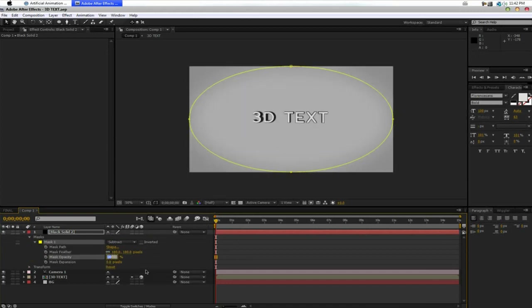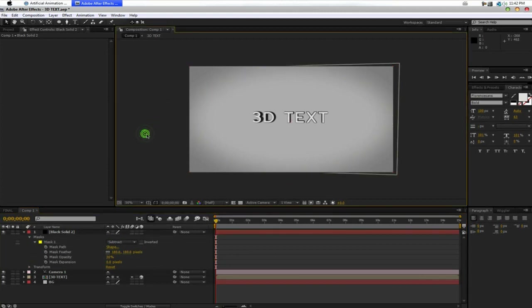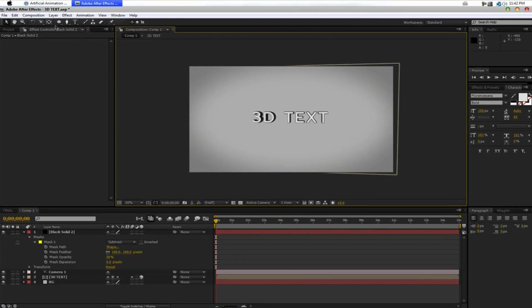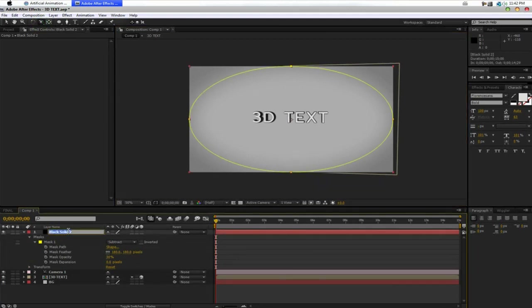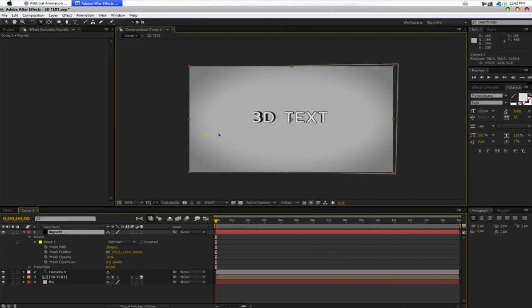Actually, maybe a bit more. Maybe 30. Yeah, 30 is alright. And basically, now that we've got that done, name this vignette. Just to keep everything organized.